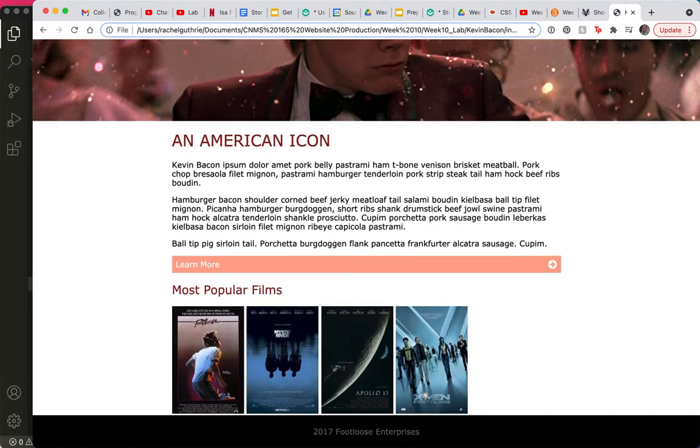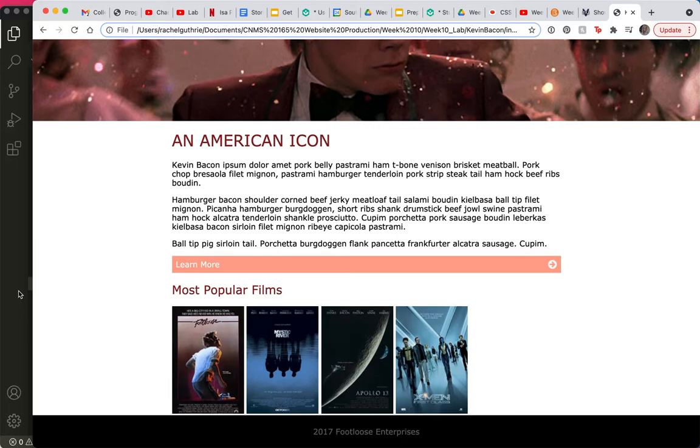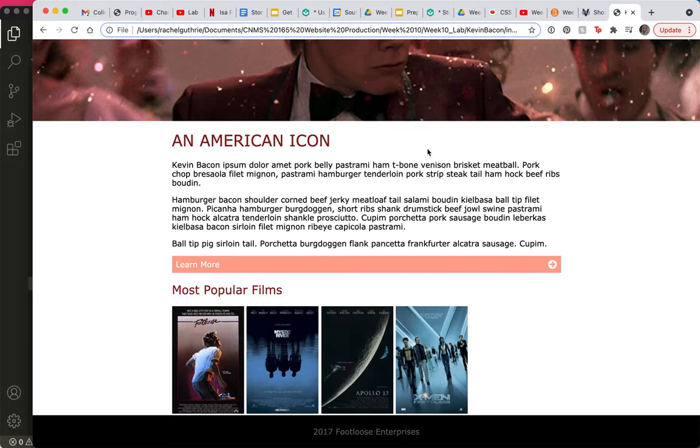Now, why are they side-by-side and not stacked on top of each other? Because the img tag is an inline HTML element. By now you have already taken the inline and block level quiz, but this is a really important thing to understand, the difference between inline and block level, as you can see.